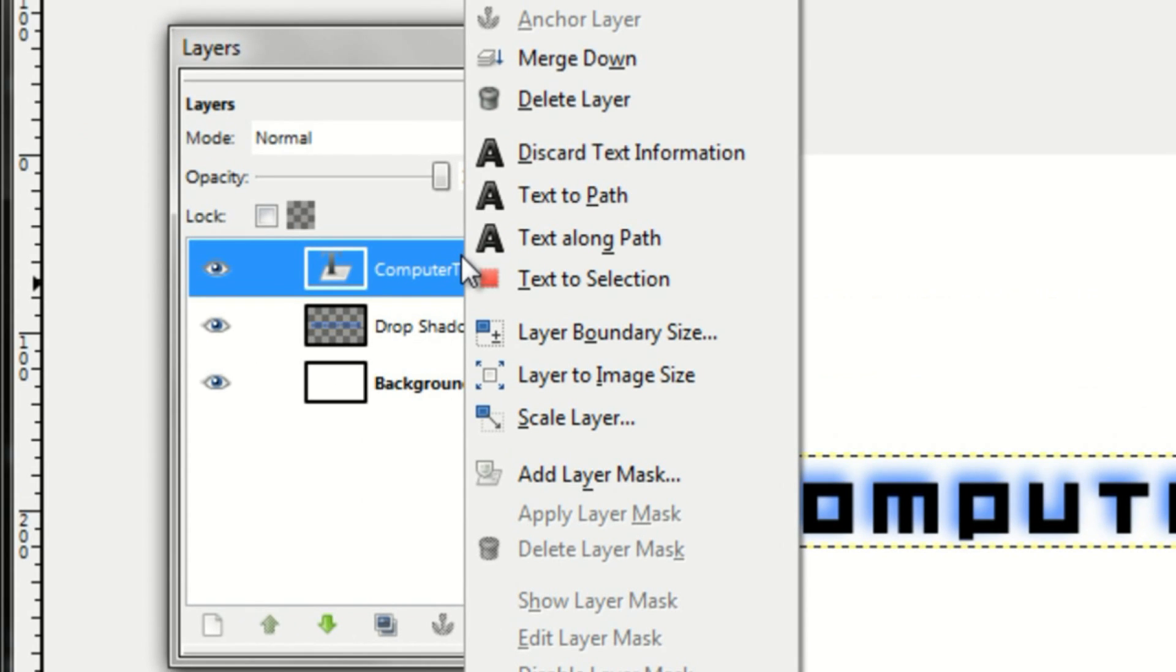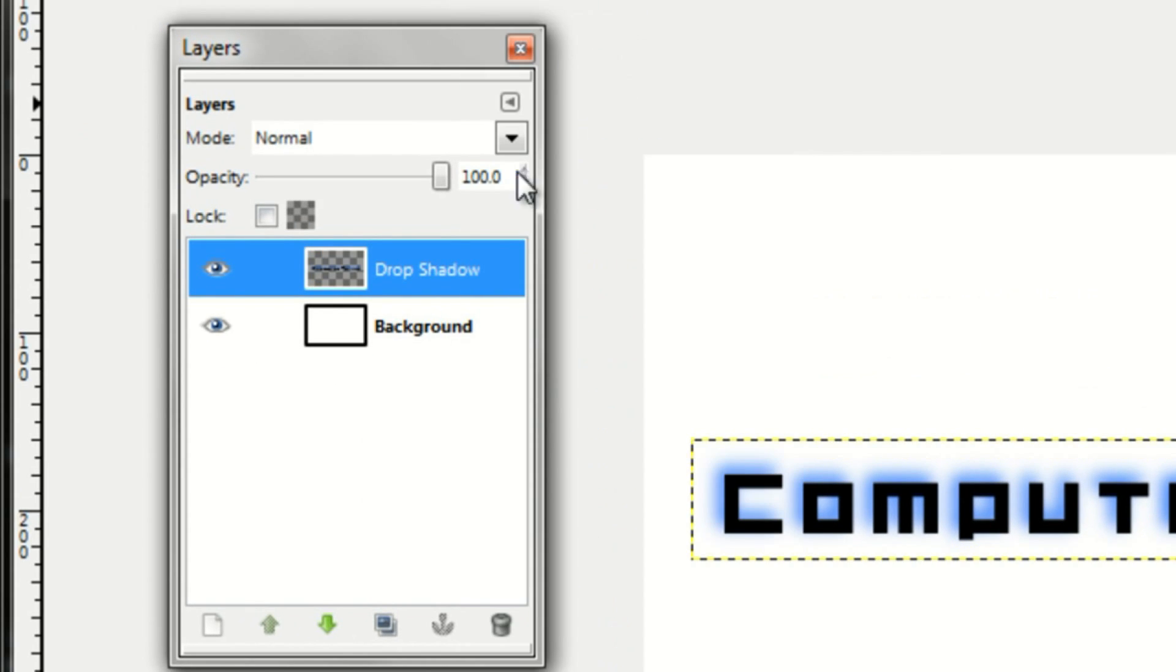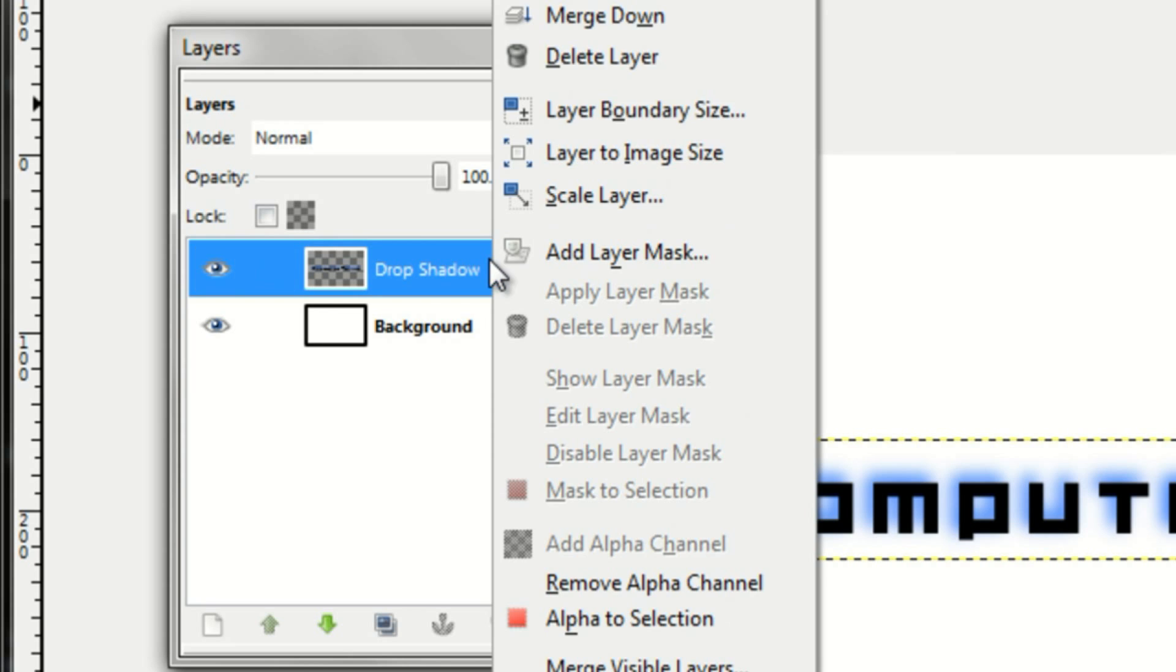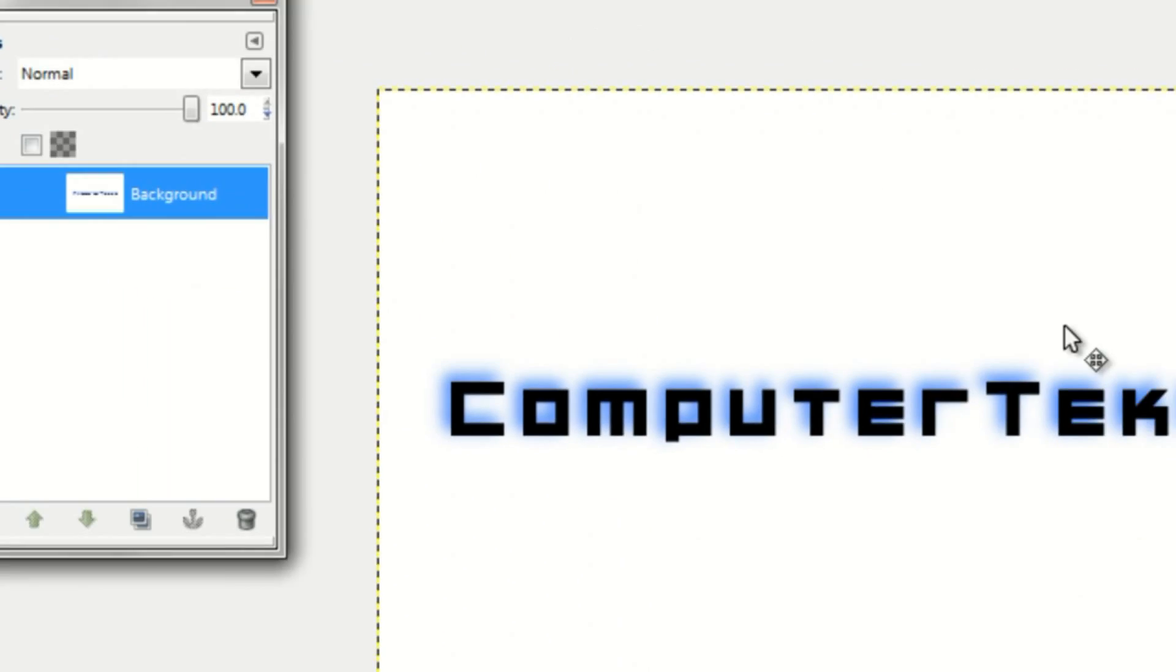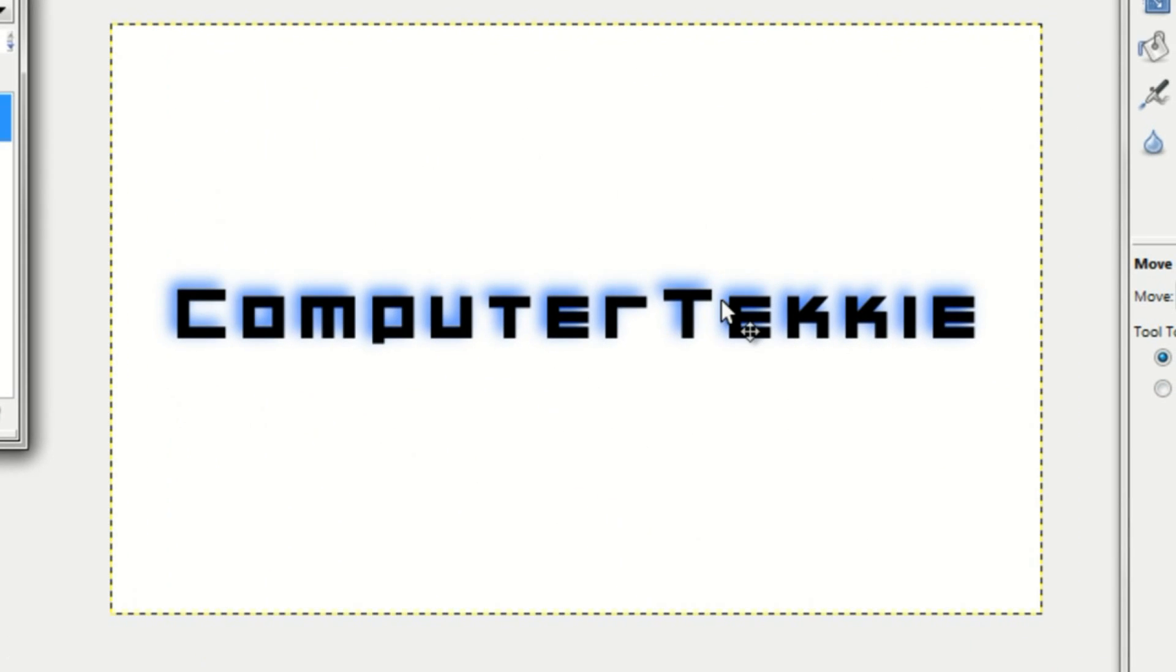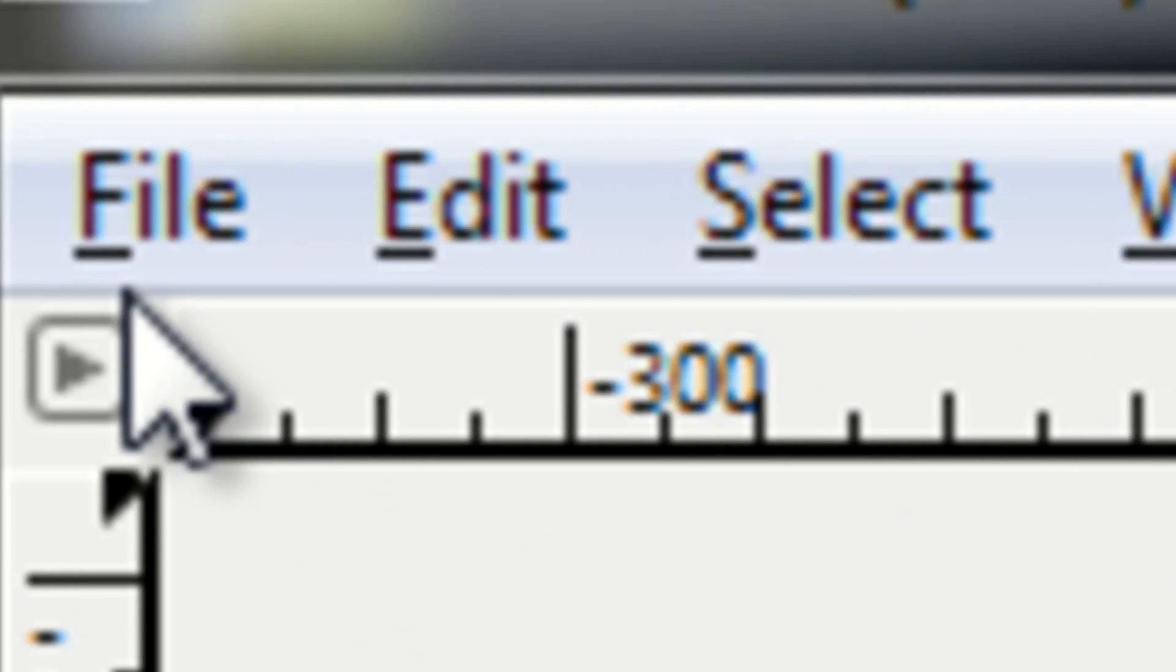Then you can merge down your text layer and drop shadow layer. That's pretty much all you have to do to make a drop shadow. If you want to save it,